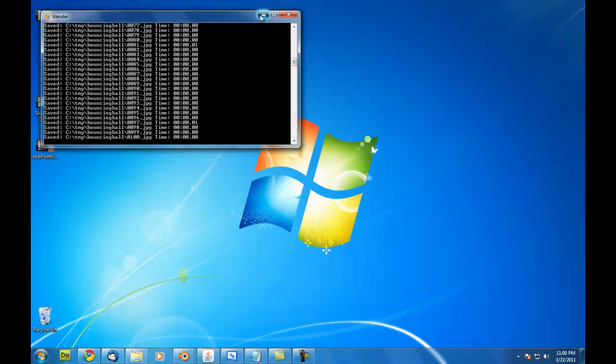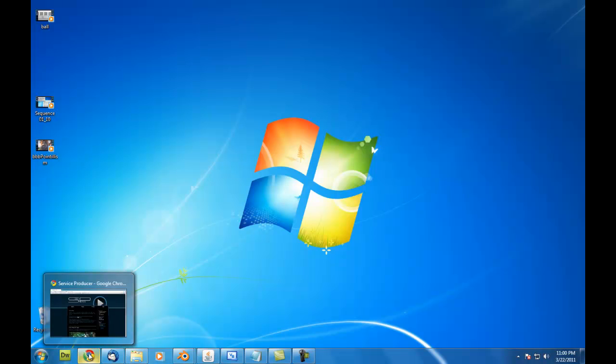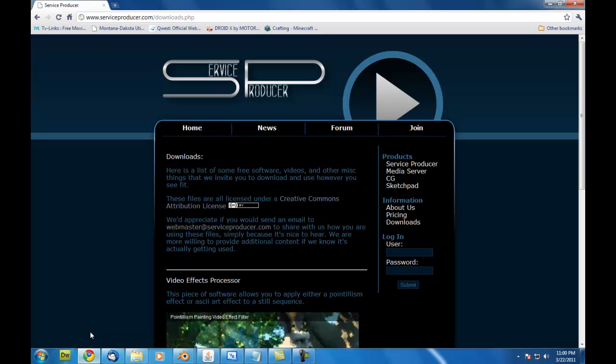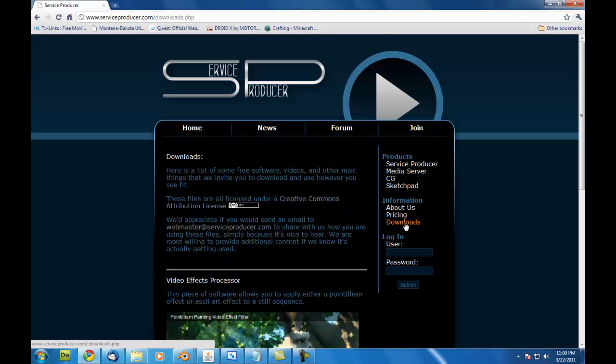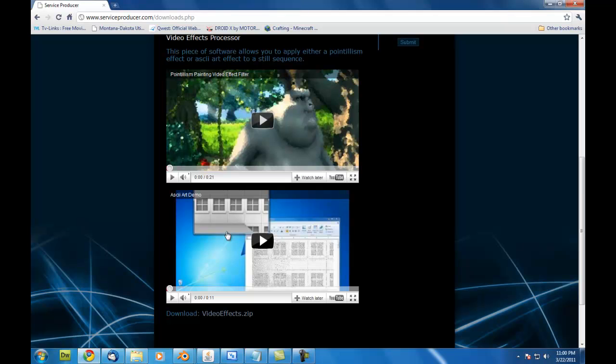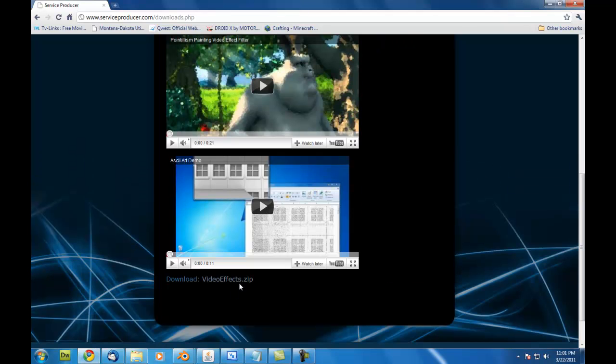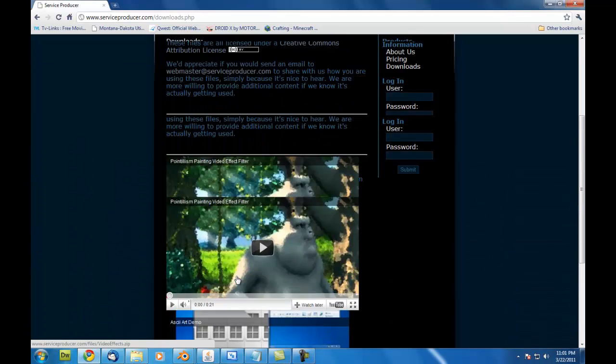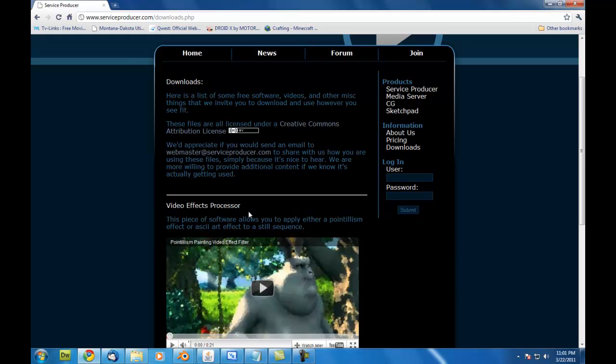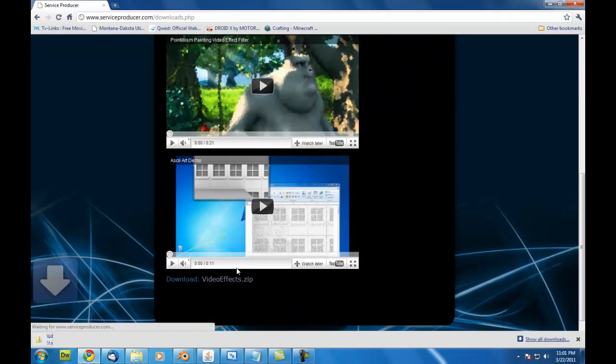So I will minimize Blender here. Next thing we need to do is download the effects software. If you haven't done this already, it's at www.serviceproducer.com slash downloads. Or you can just go to the service producer website and on the sidebar here go to downloads.